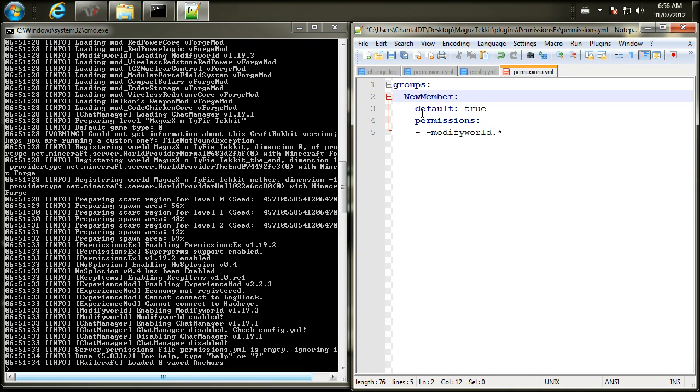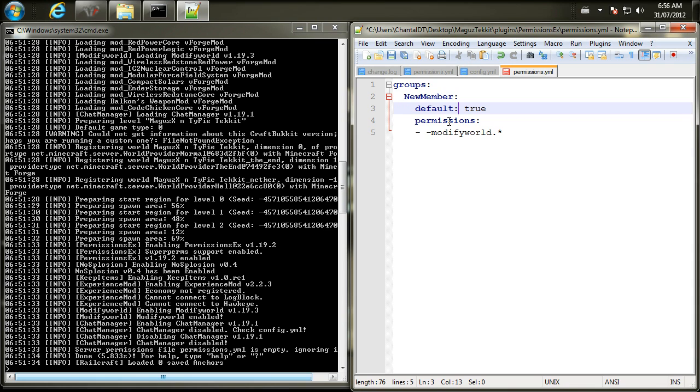Now the second line, or third line, is default true, and what that means is that's the group that by default new people that join the server will be set to. So keep that the same. And then right here we have permissions, and that's when we're going to actually start editing the permissions.